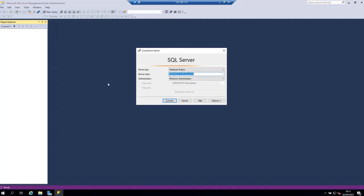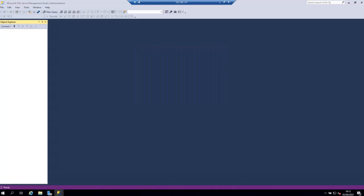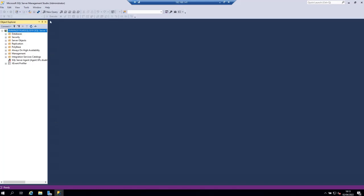I have an instance of SQL Server installed on this machine so I'm going to click connect to connect to it using Windows authentication. The way we're going to create a database is using the statement CREATE DATABASE.